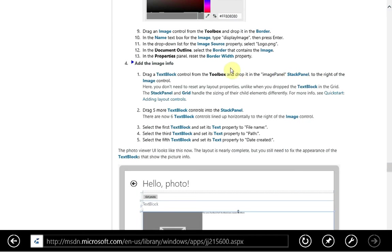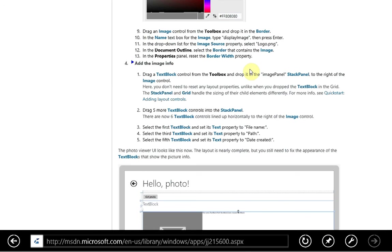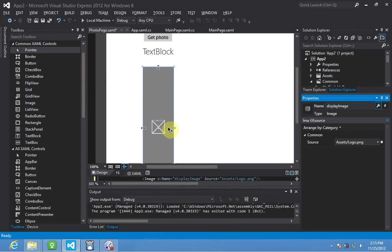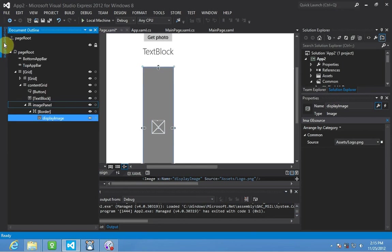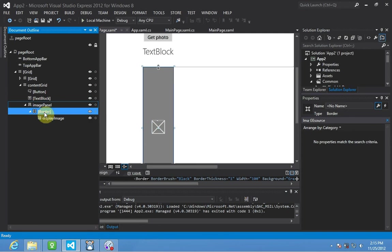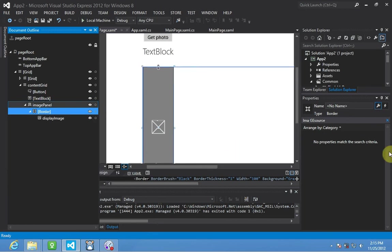Alright. So now we want to set the width on our border, or reset in this case. So we're going to go to document outline. Again, it's a different way of doing the same thing with the right click in the designer. And we're going to select the border which has the image as a child element. So document outline, border, and there's our child image. There we go.